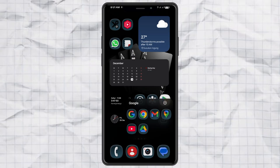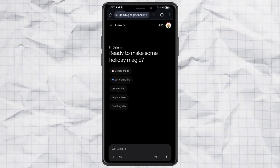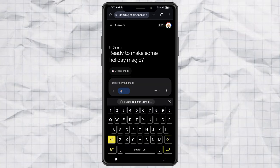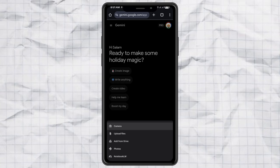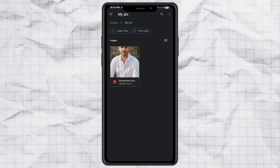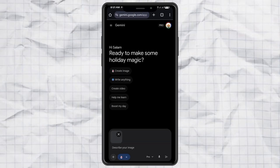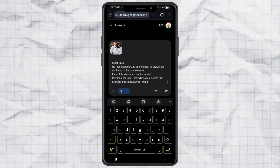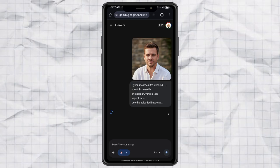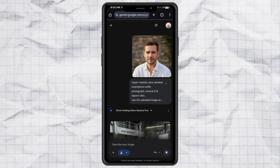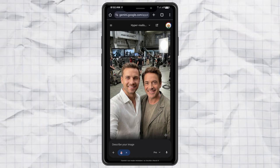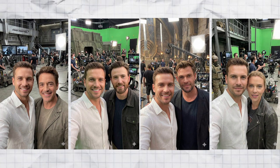Next, open Google Gemini. Choose Create Image, and upload a clear photo of yourself first. Now paste the prompt from ChatGPT and hit send. And boom — in a few seconds, you'll get a realistic selfie of you with your chosen celebrity. You can repeat this step as many times as you want with different famous people.